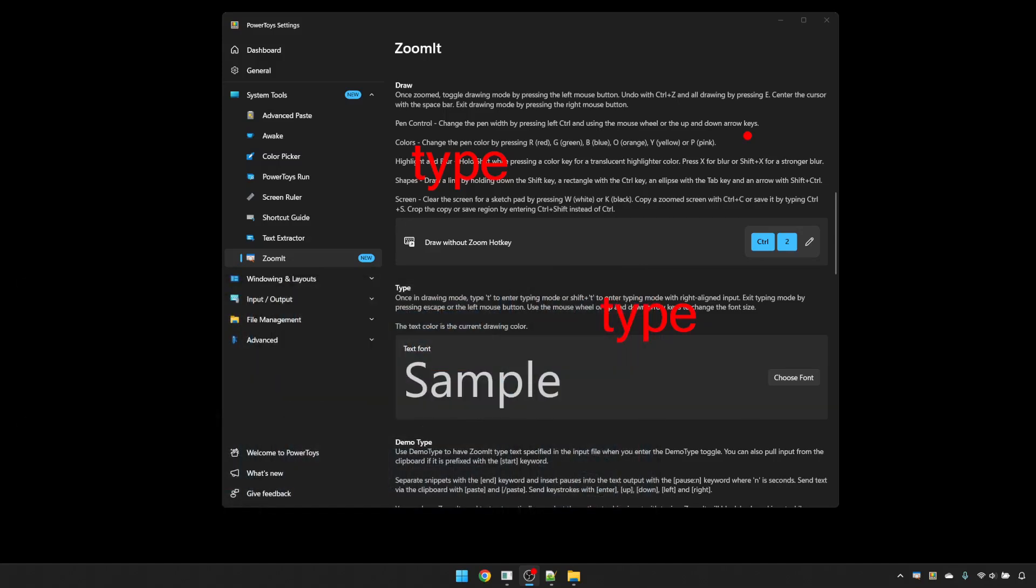If you want to annotate over a blank screen rather than your desktop or whatever software you're viewing, you can press W for a white screen, or K for a black screen, and either freehand, or put shapes, or text on a plain screen.